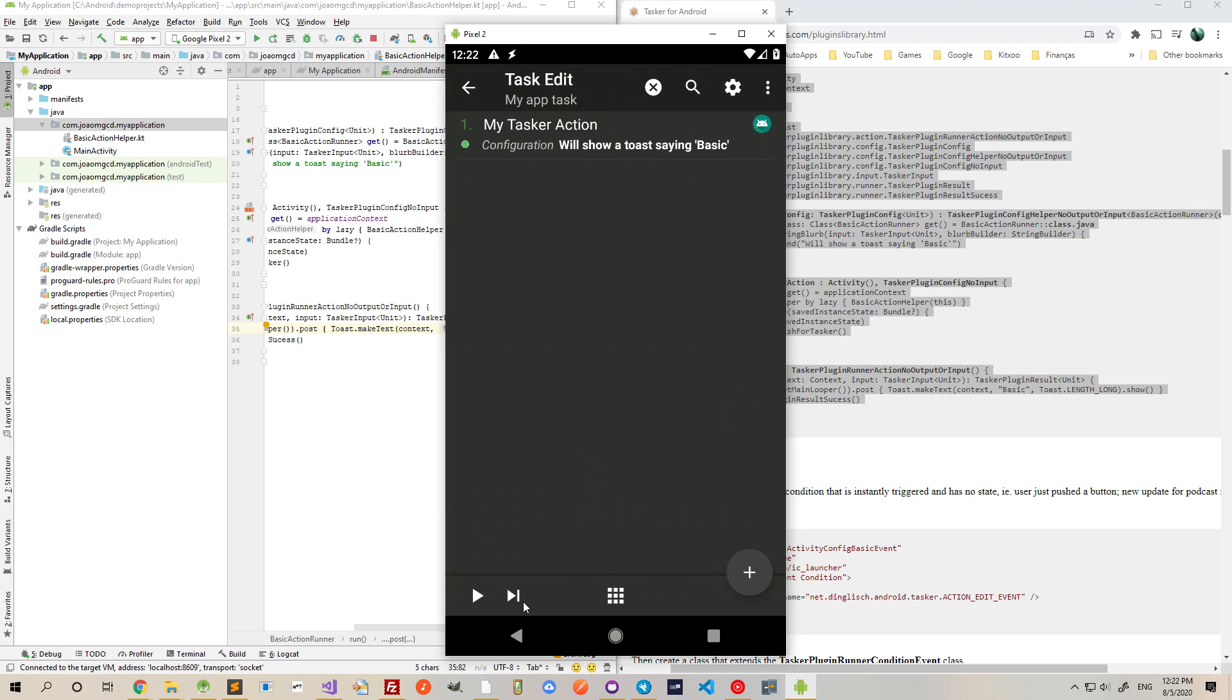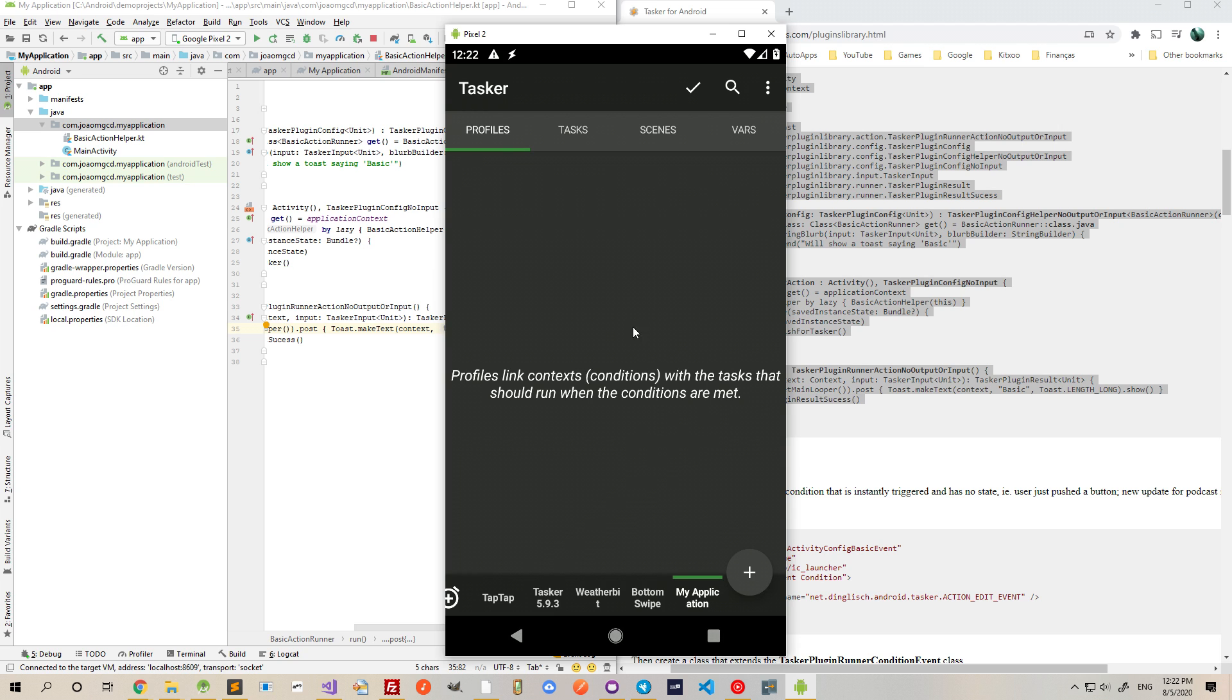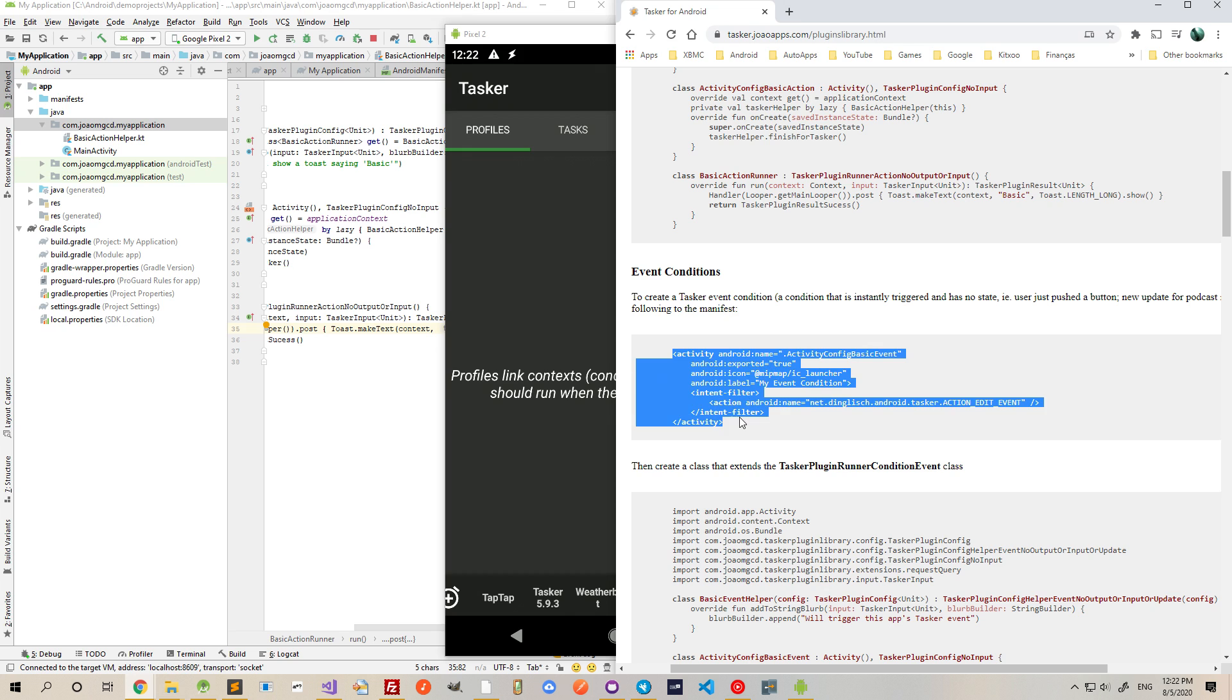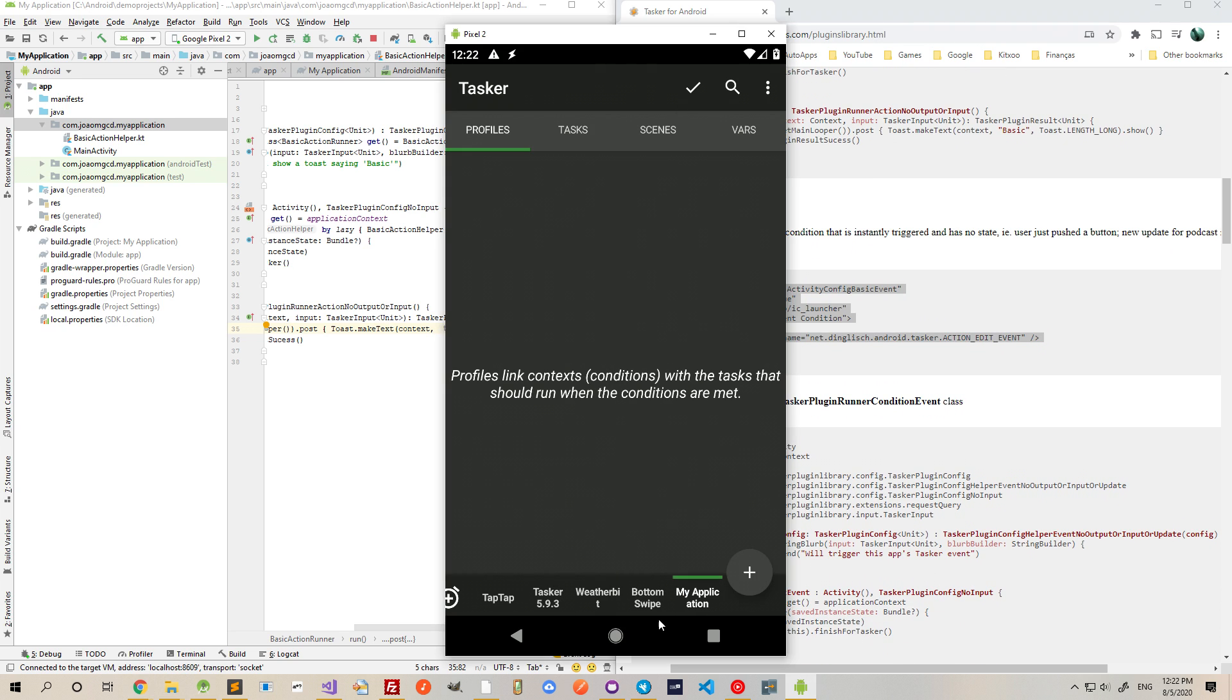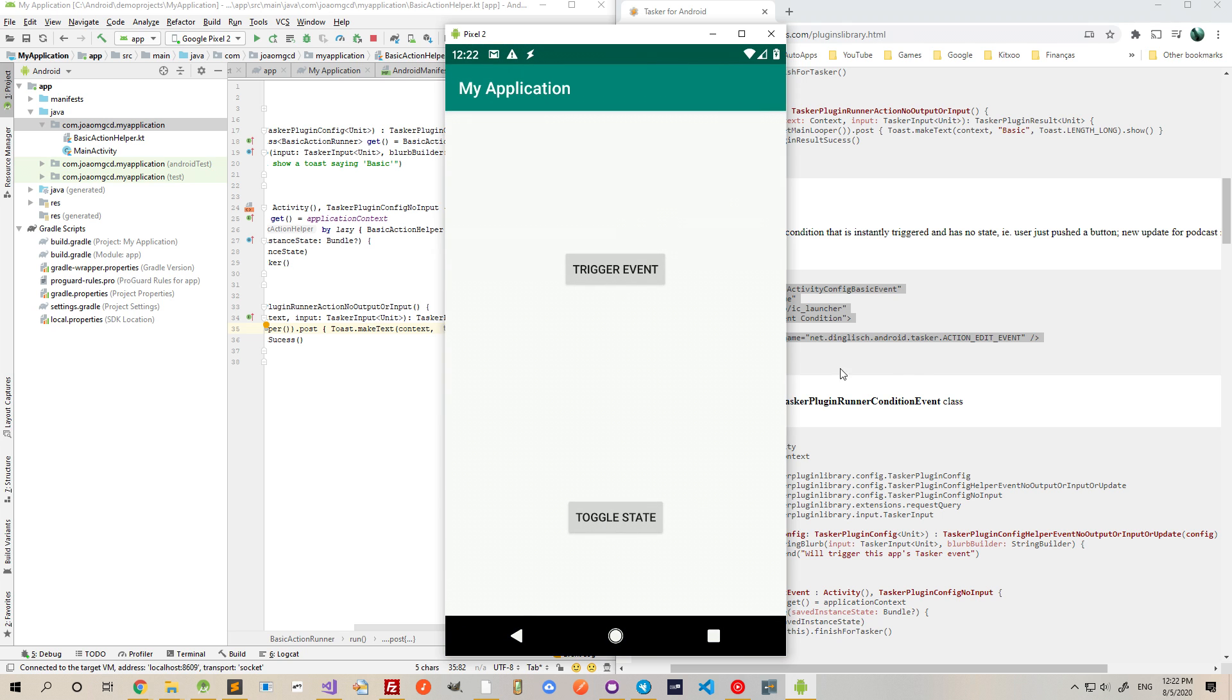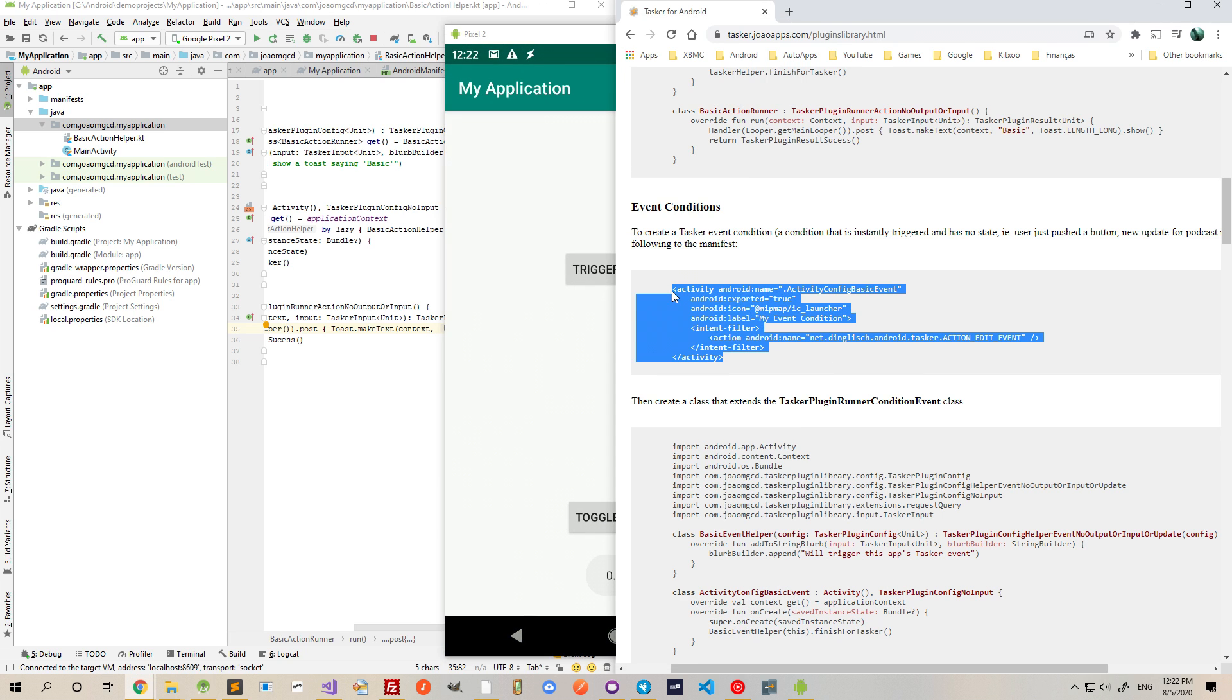Now let's add an event. Events are what trigger a profile so that tasks are run. For example, let's add a very simple event that triggers when I press that button on my app, this one.